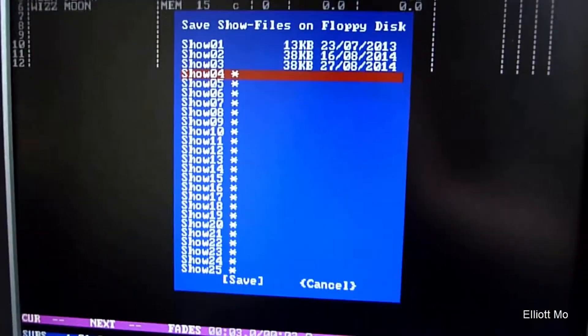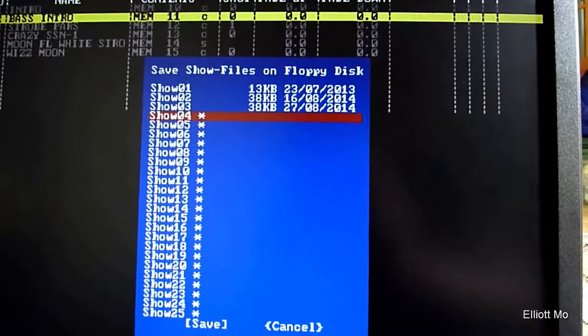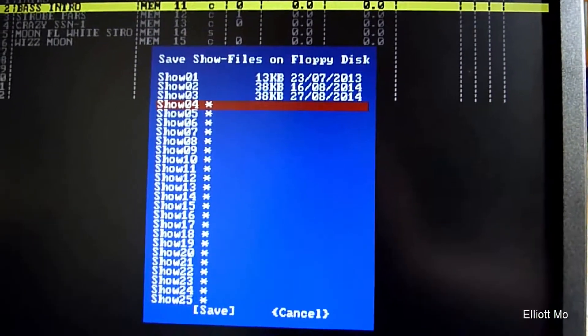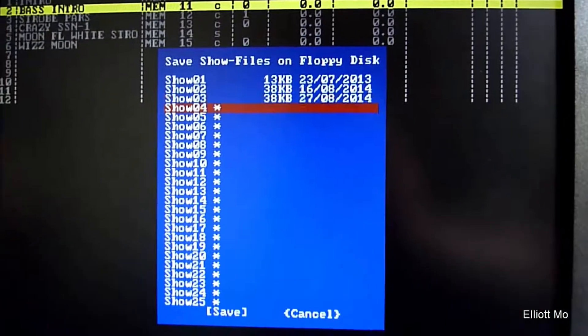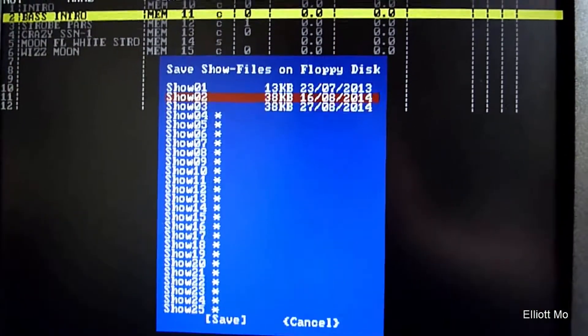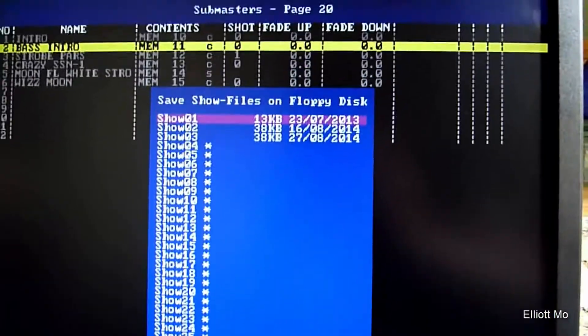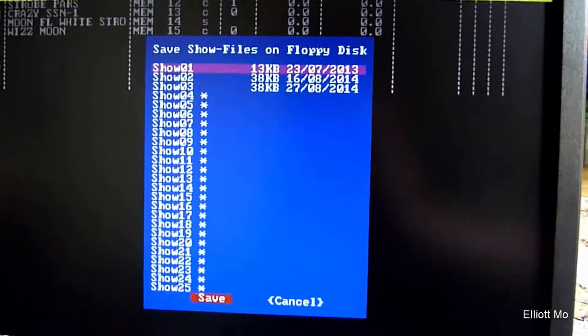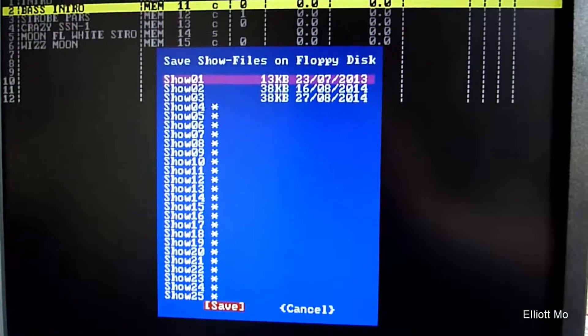These are how many shows you can have. We want to go up to number 1, so use the plus and minus keys. There we go, that one. Arrow key is down to Save and hit Enter.